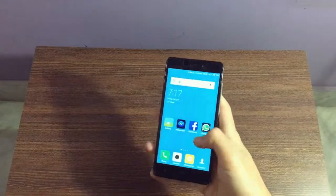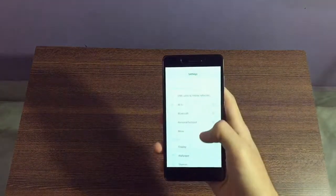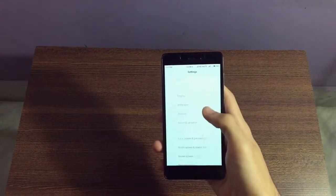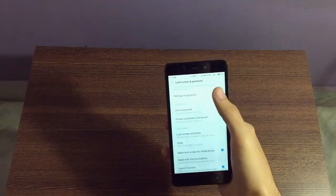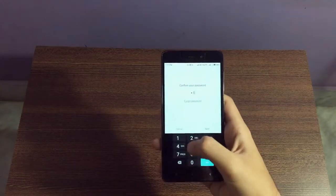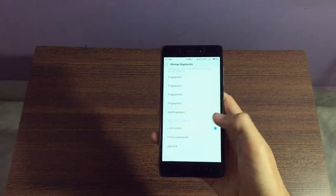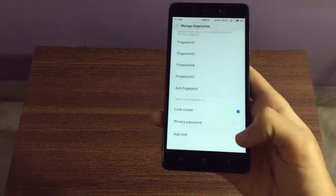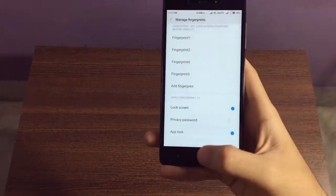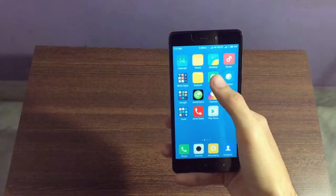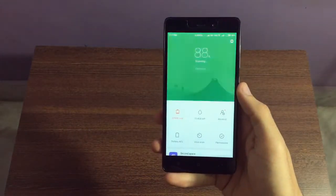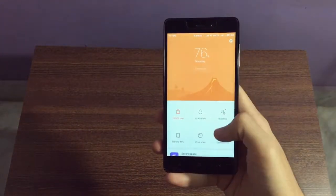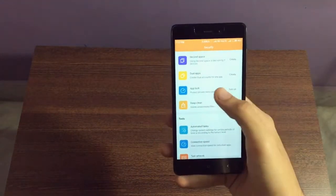First of all, open the settings application and click on lock screen and passwords. Click on manage passwords, and at the bottom you will see app lock. Click on it and enable it. Now go to securities application and click on app lock.